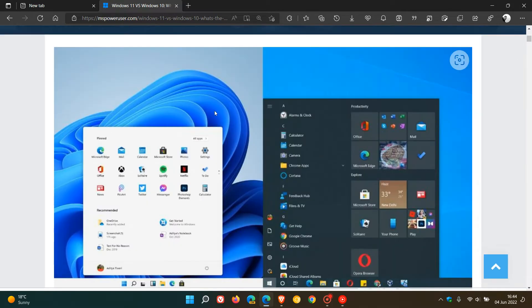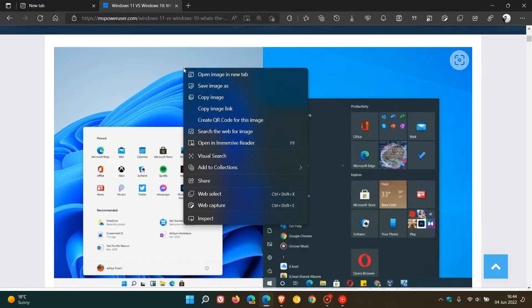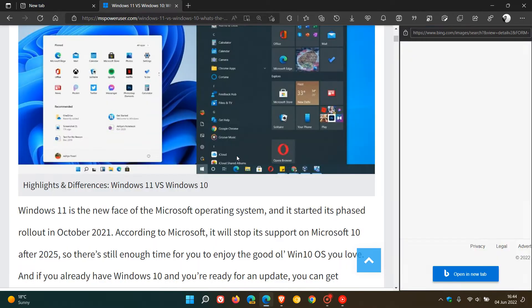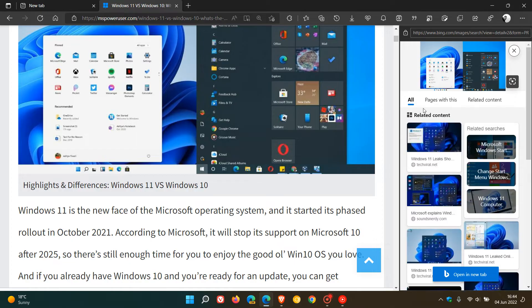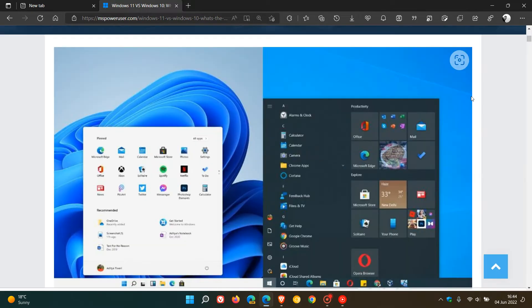In Edge, the right-click context menu also has a Visual Search option. If you click on it, it does exactly the same thing. You can explore and see more related content pertaining to the image.